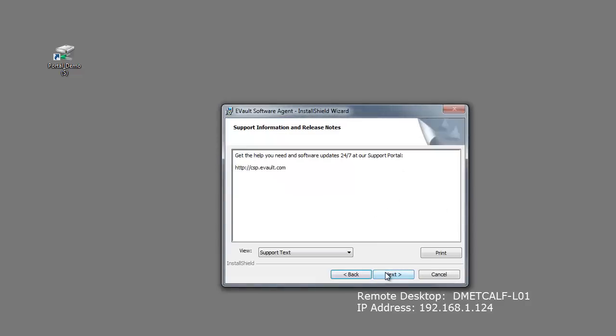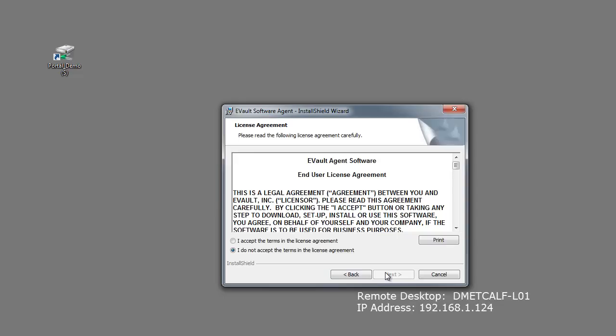This window will show you where you can find support information at our customer service site. To continue, click Next. On the License Agreement screen, read and accept the license agreement and click Next.